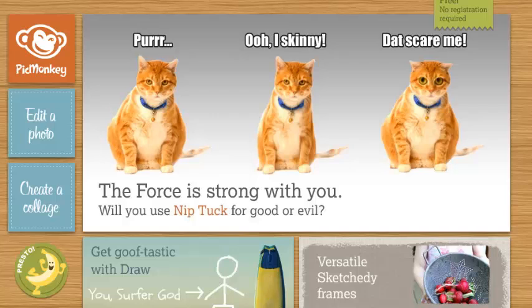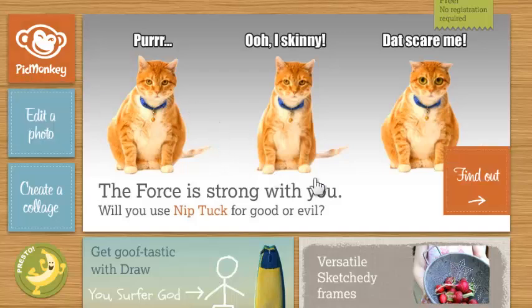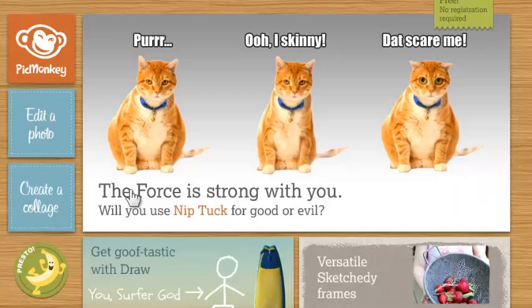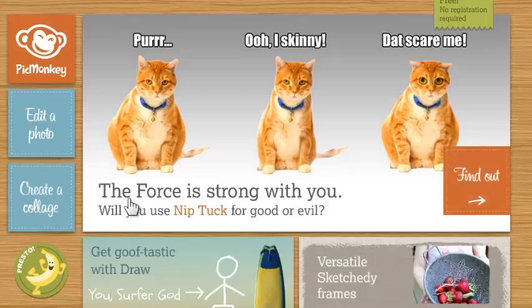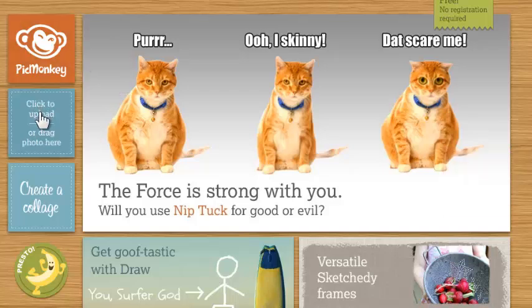Let's learn PicMonkey in 5 minutes or less. This is PicMonkey at PicMonkey.com — a very nice, quick and easy way to create pictures, import pictures, and create a collage. Something that would be great for projects in school. So let's take a look at a few different things here.